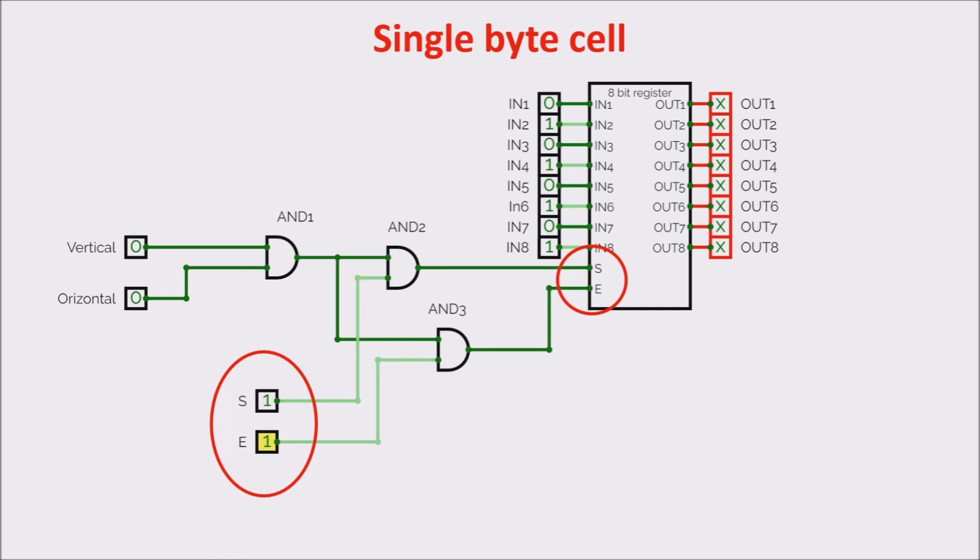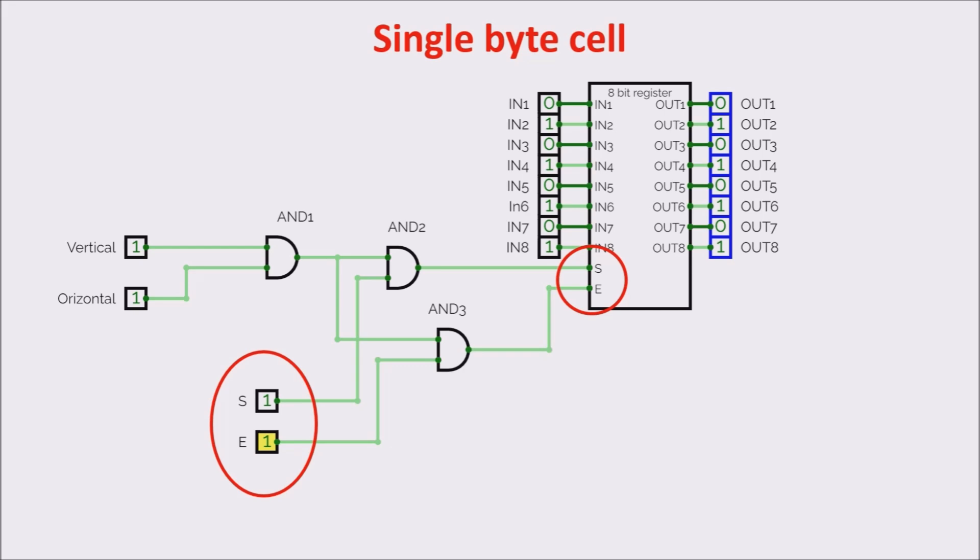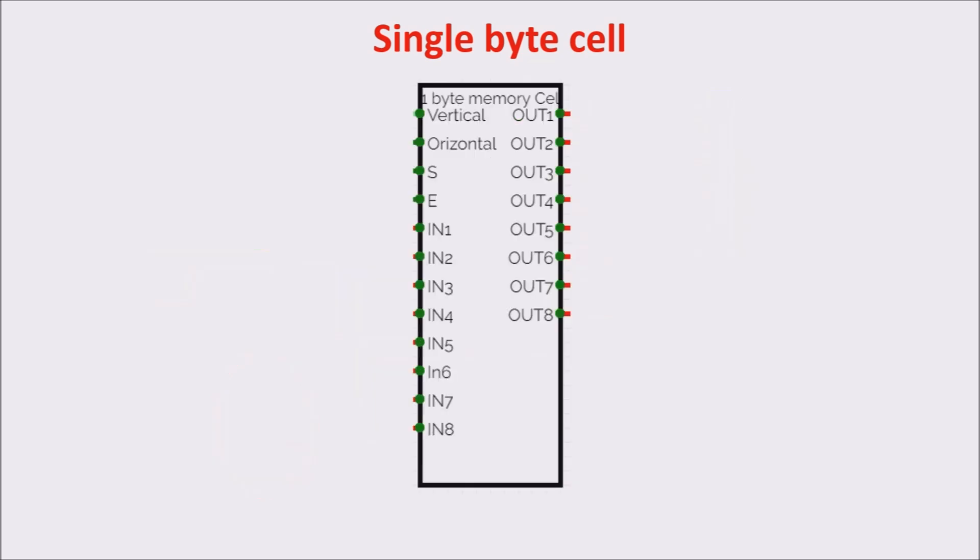If vertical and horizontal are both to 1, we select the cell. If set is 1, we acquire the data and by switching the input to 1, we show the stored data on the output. We can now place this circuit in a box and continue with a little simulation.